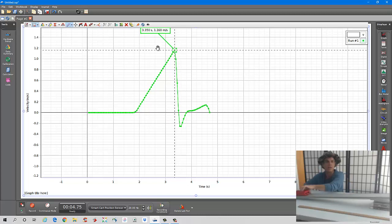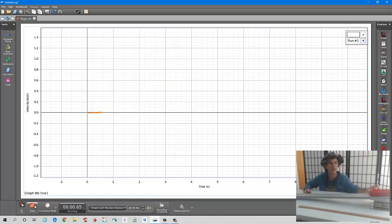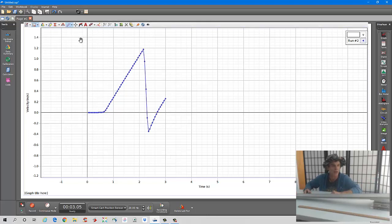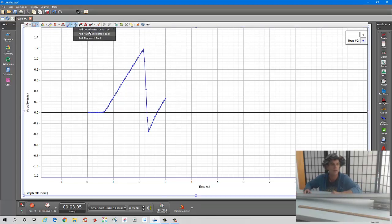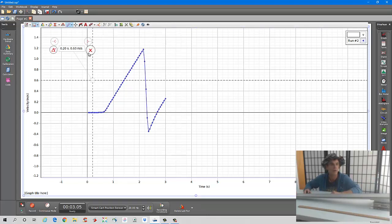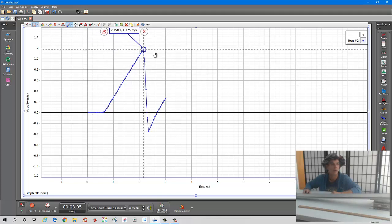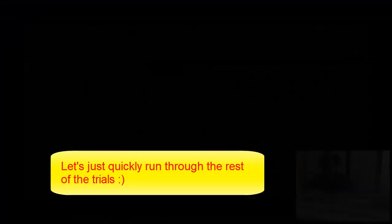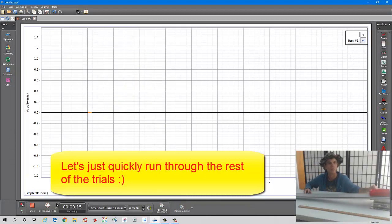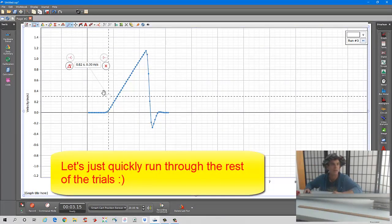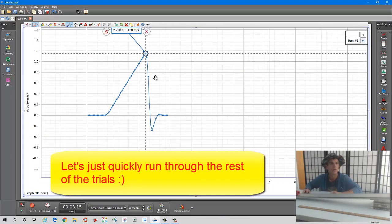Let's do another trial. I record again and let the cart go. In this case, the speed right before it hit the end of the track was 1.175 meters per second.